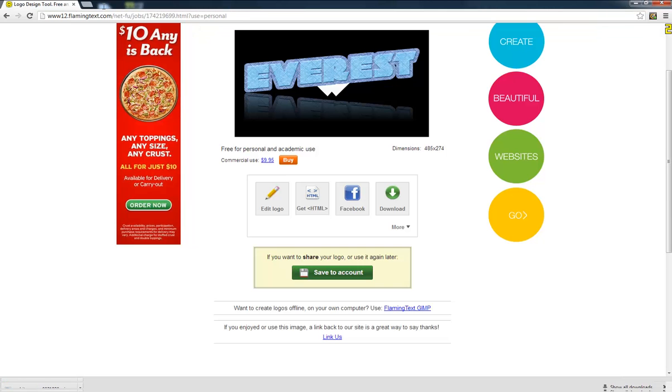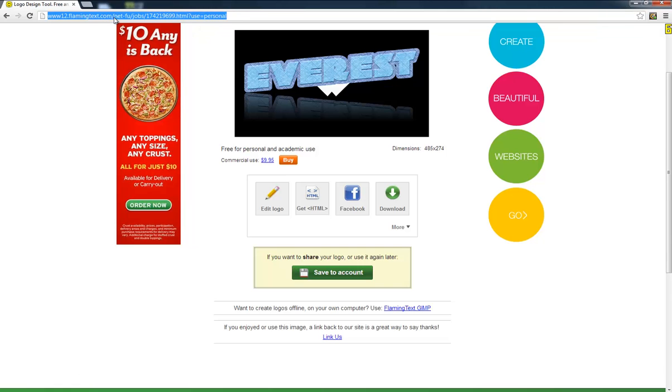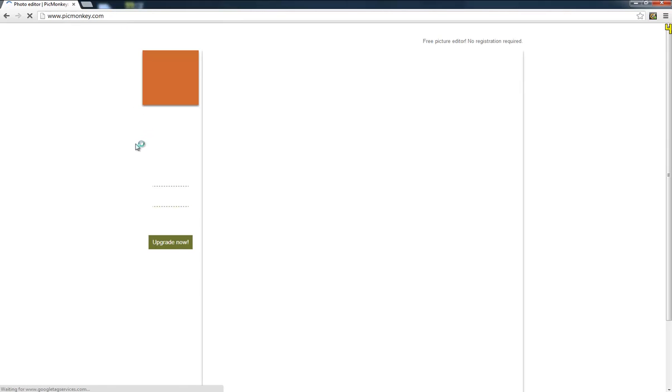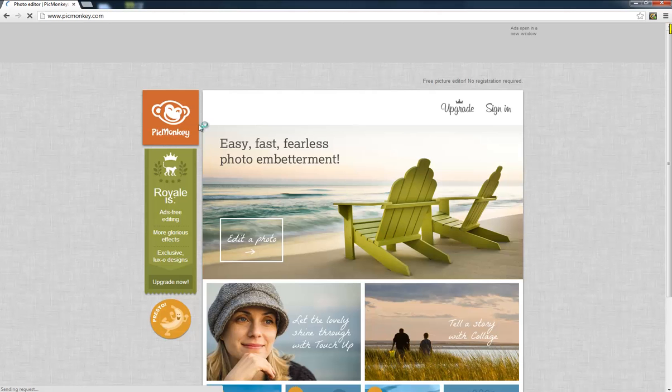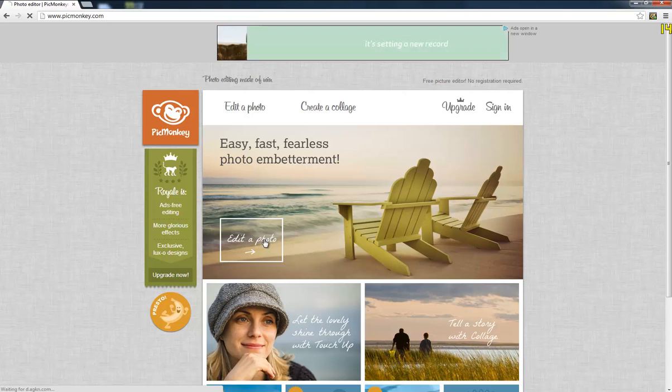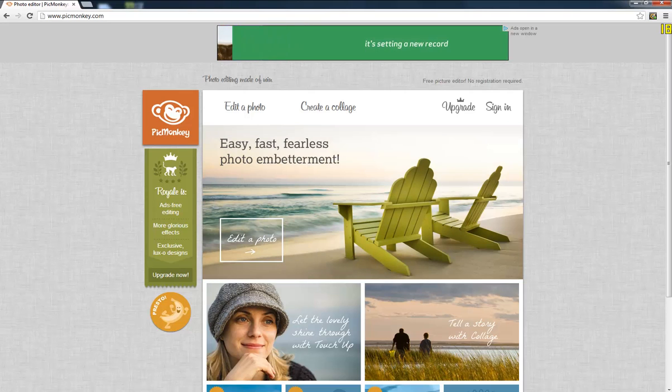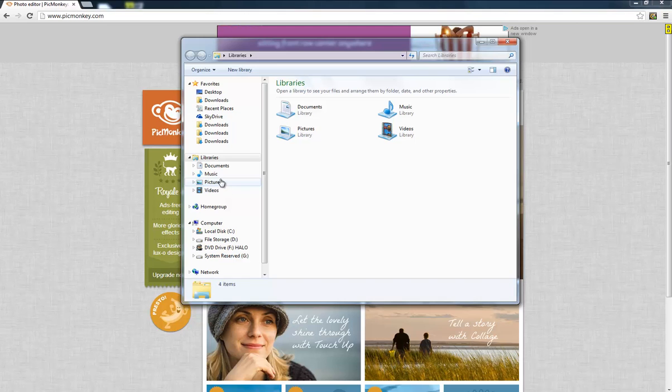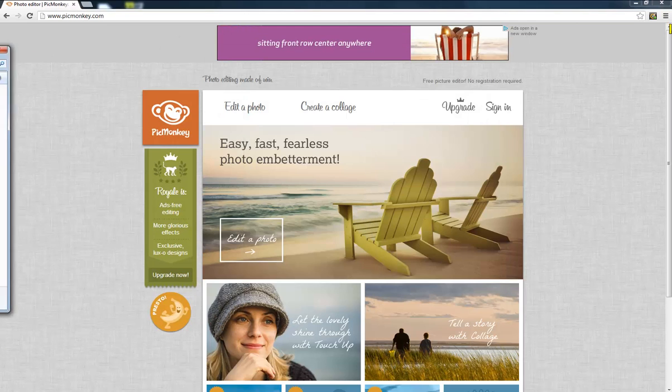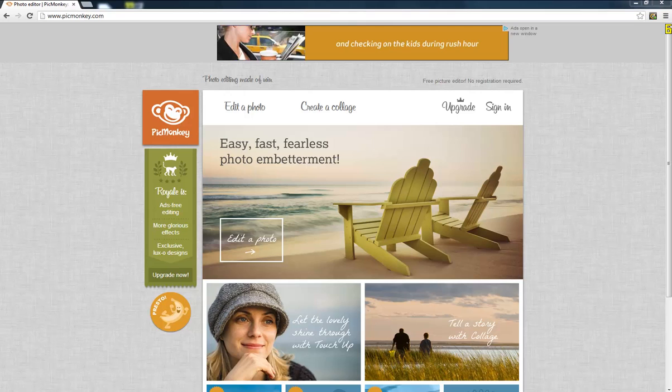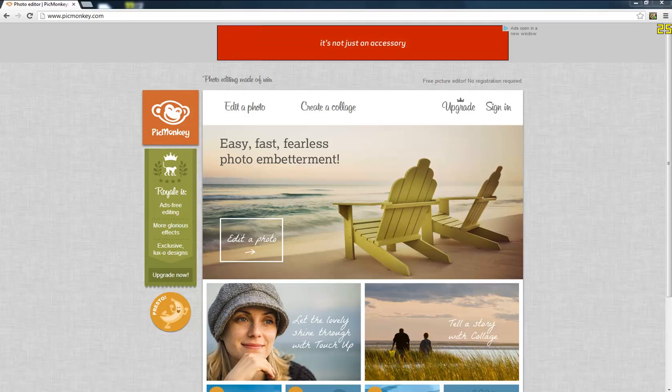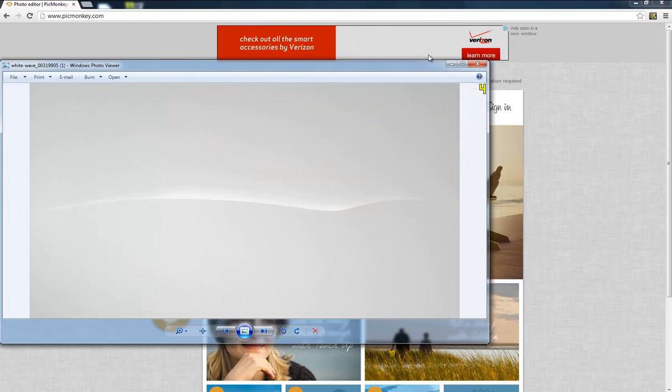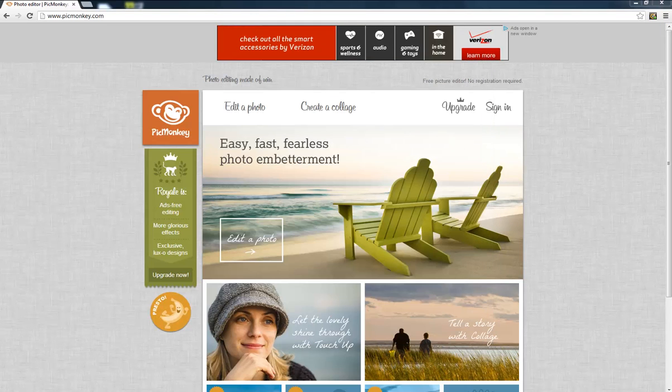What you're going to do is you are going to go on pickmonkey.com. Then you're going to go up here. You're going to go to pictures or whatever you have it but I have it in downloads. Let's see, the white wave right here. As you can see I have it right here. You just drag it right here.